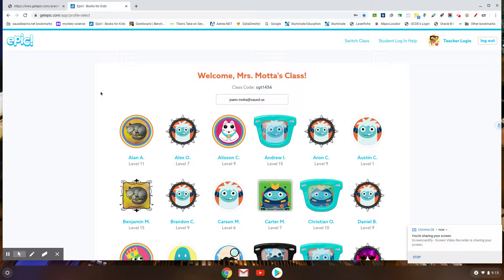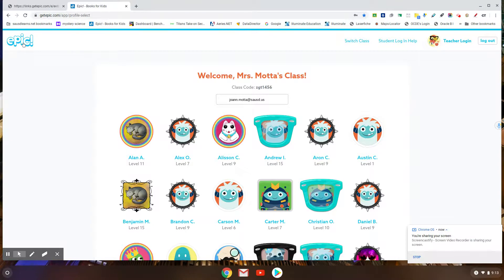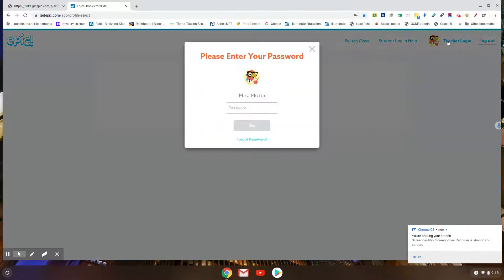Hey parents, I just wanted to show you a little bit about the Epic library because not everybody is connected. I'm going to log in myself as a teacher.